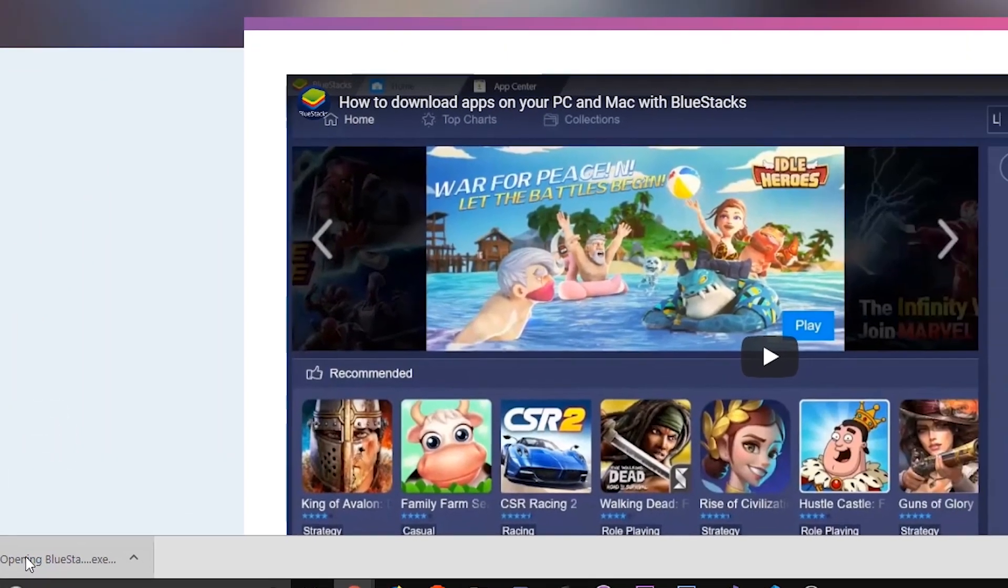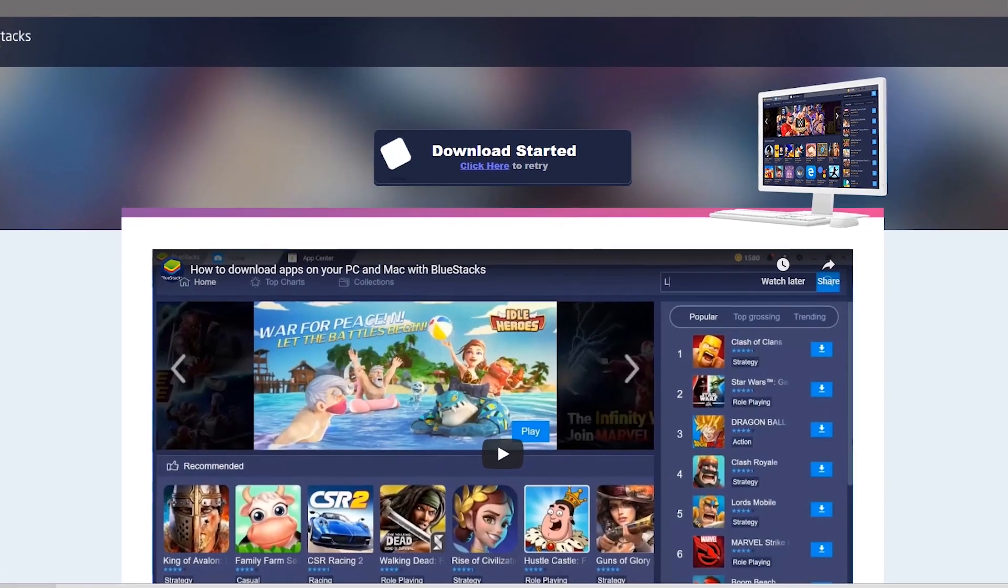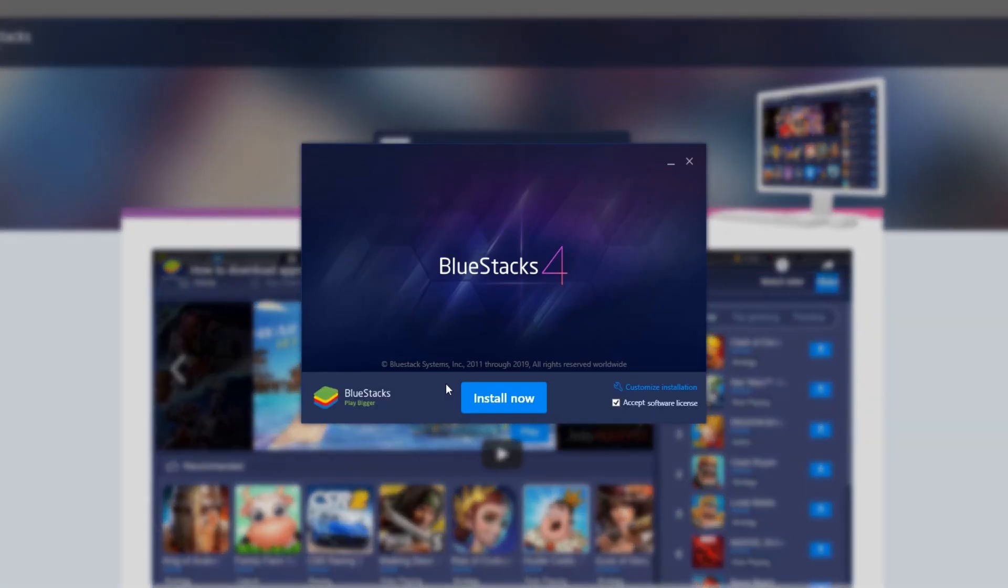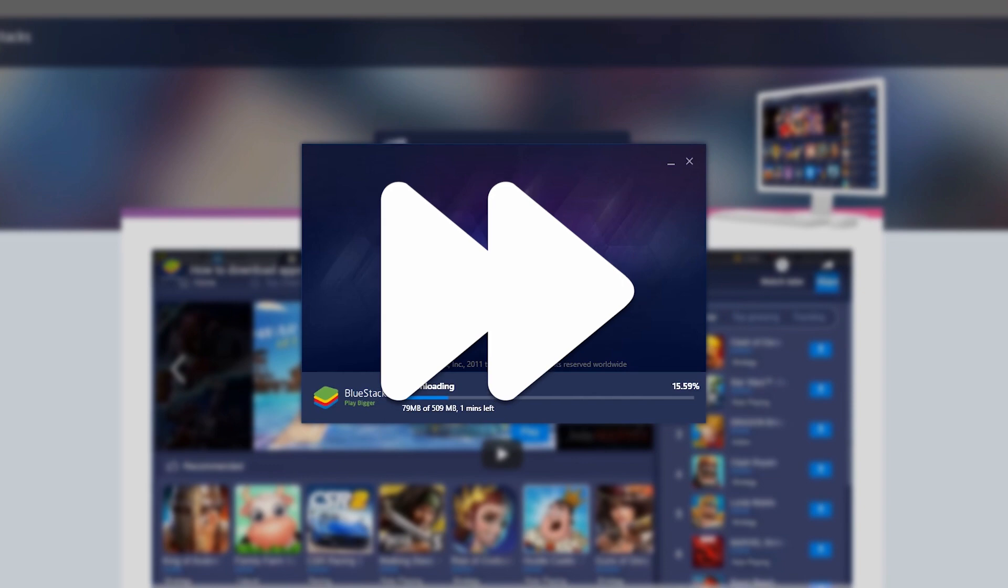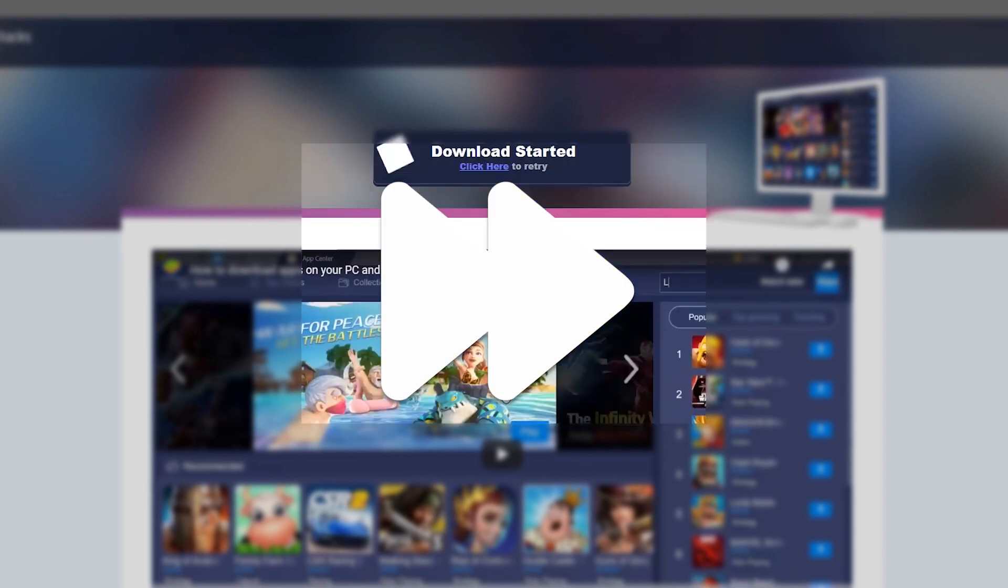When running the installer, it should look something like what you see here. So click the Install Now button and begin the installation. The installation process is usually pretty quick, but it completely depends on how powerful your computer is.